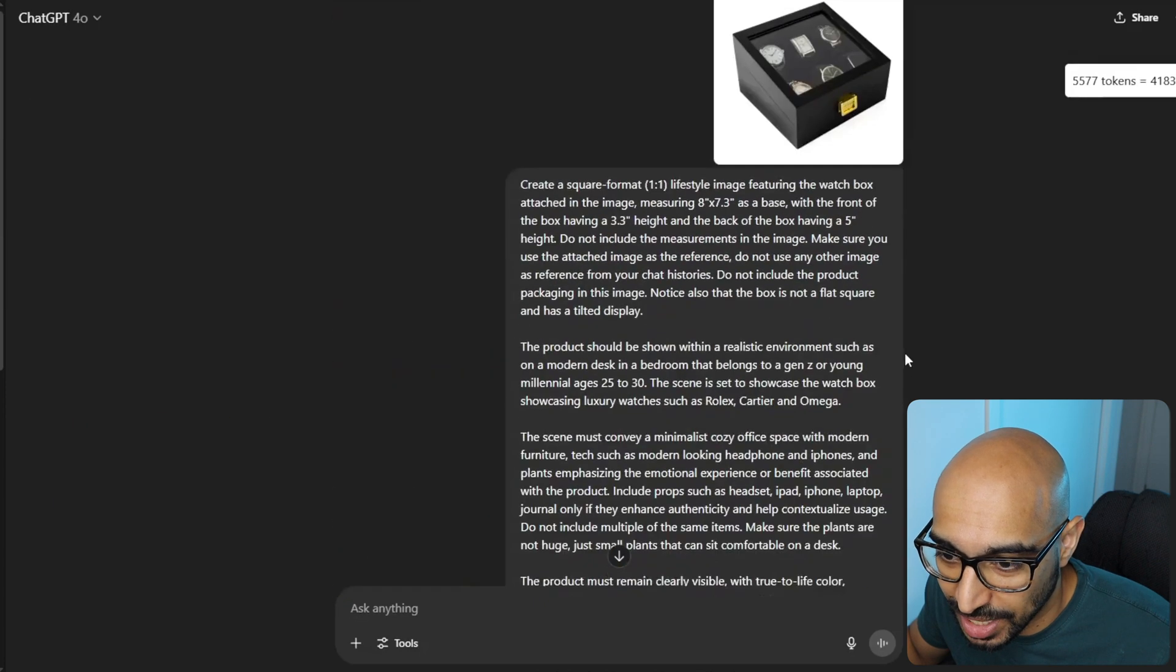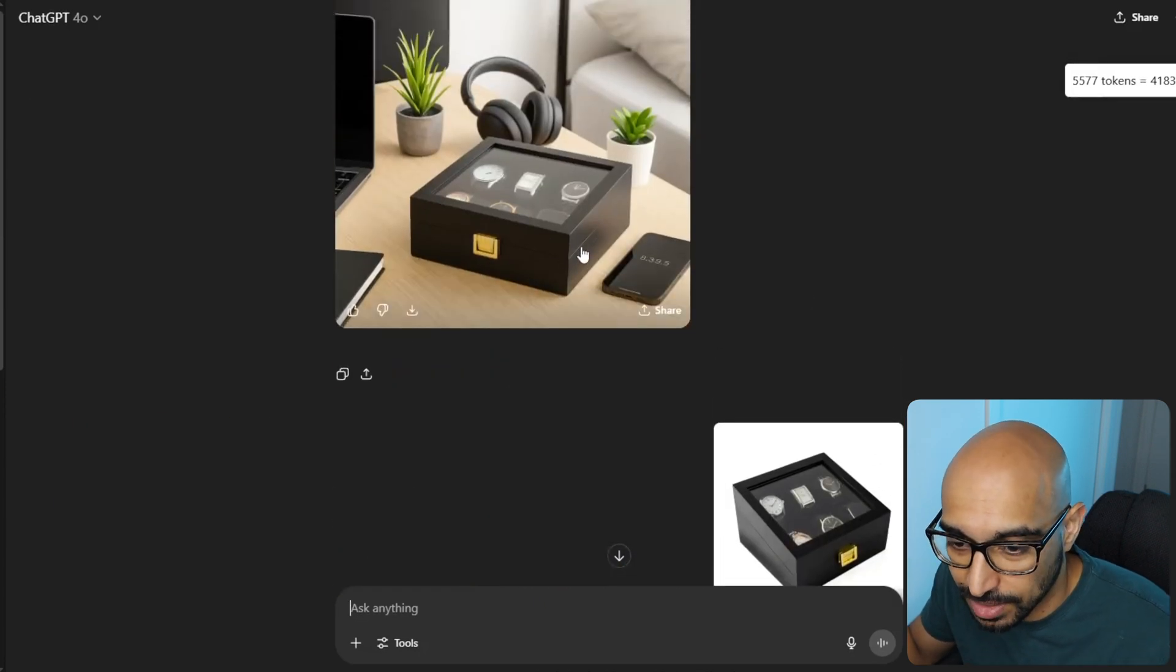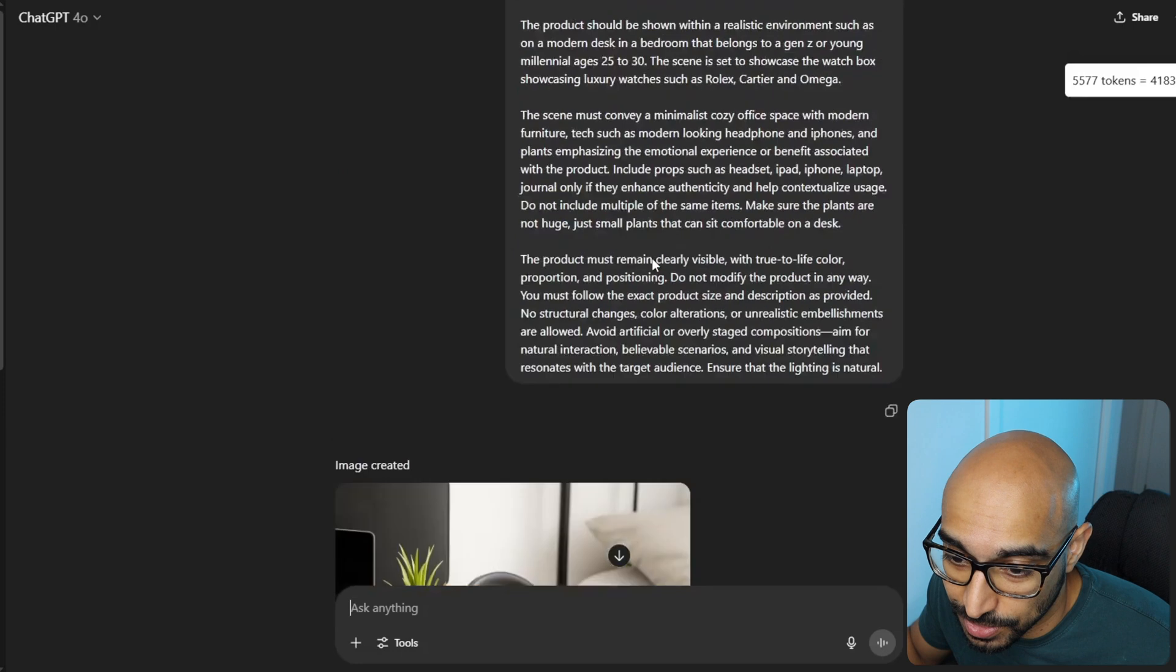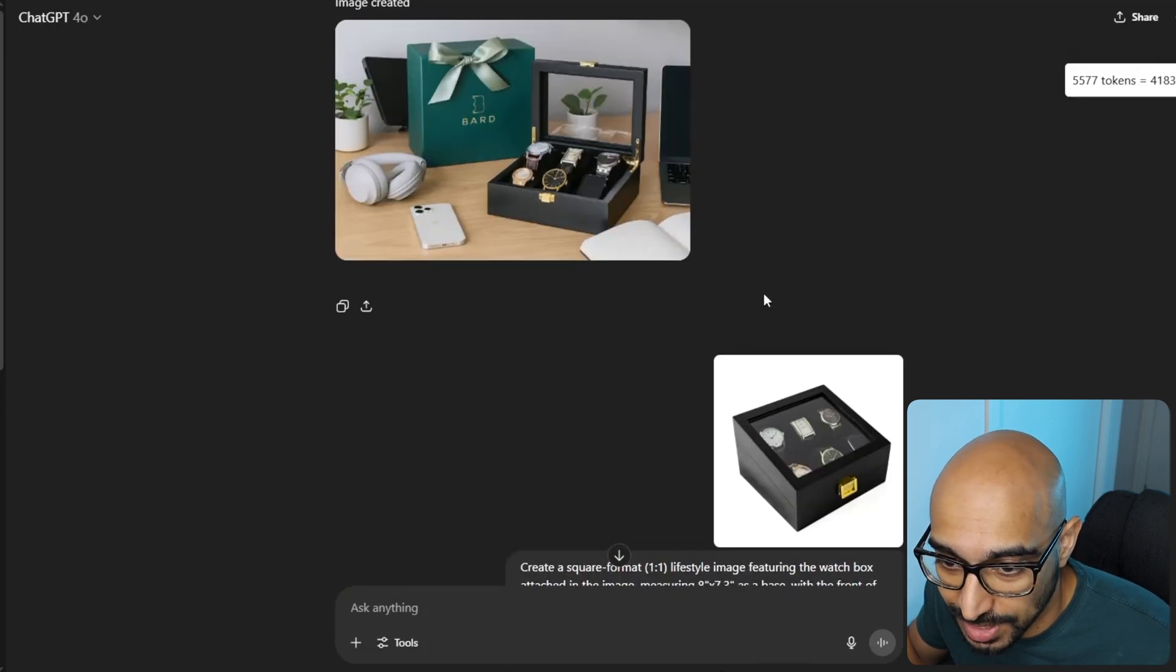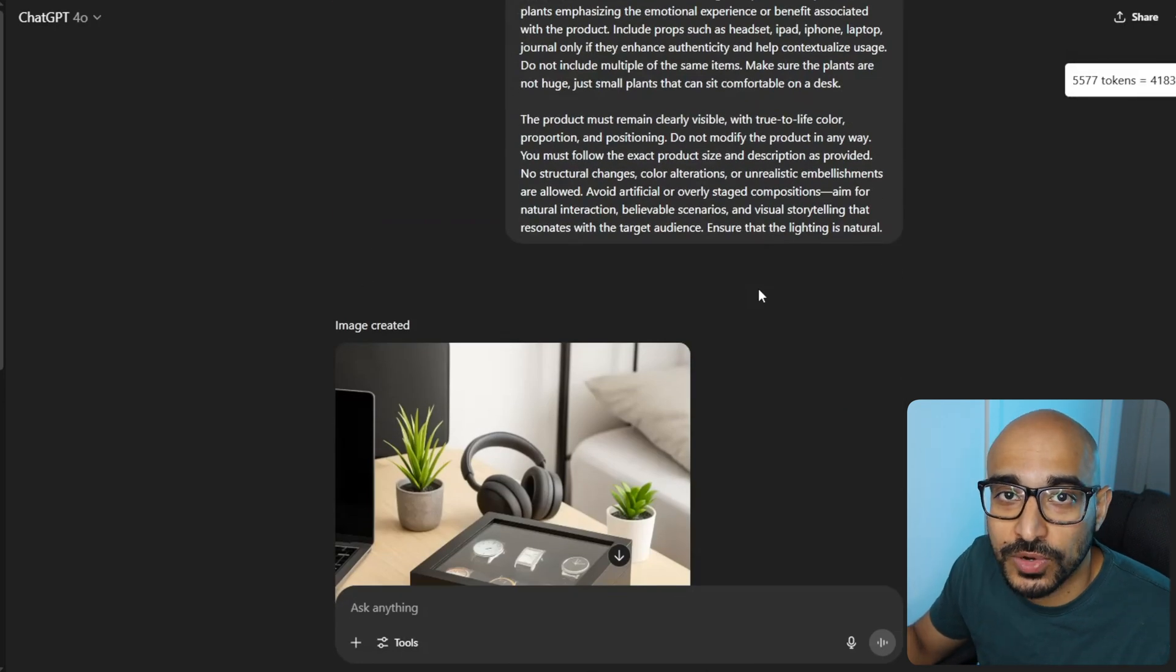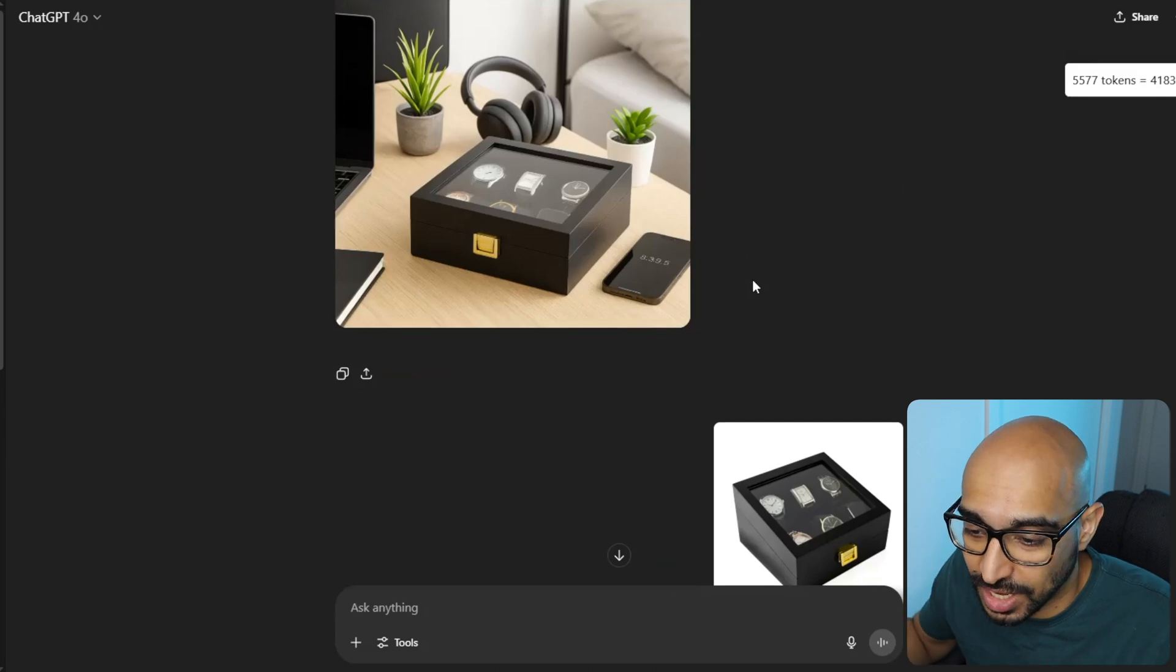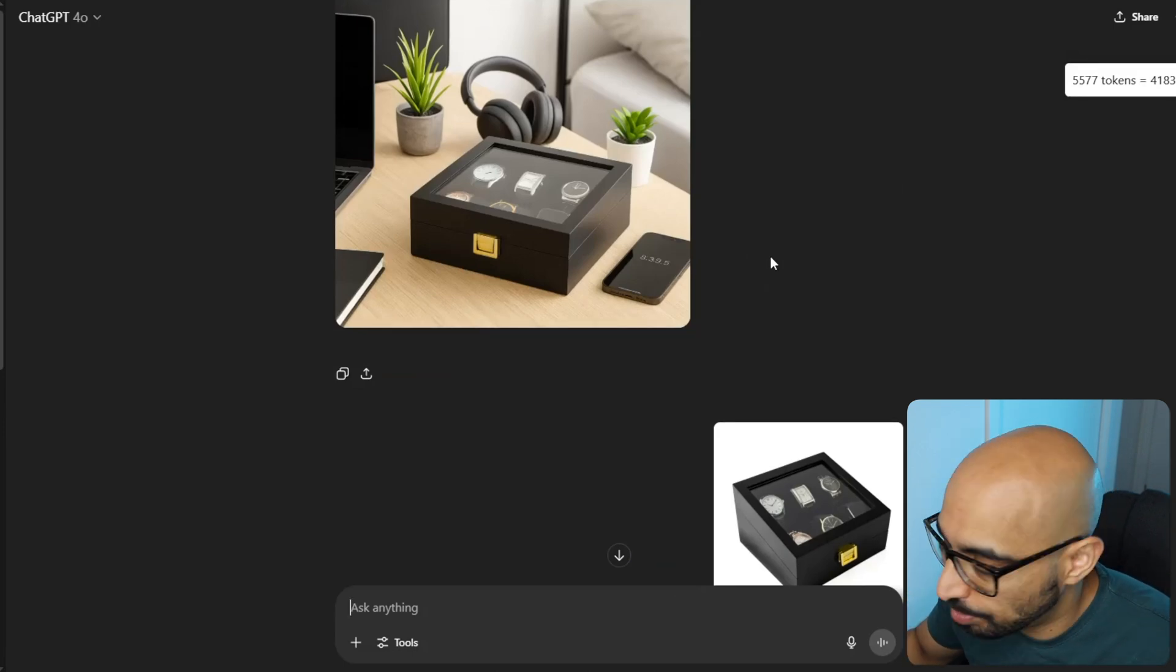Like, for example, it was having a hard time creating the box as a tilted display. It kept on making the flat box. Flat box looks great, too, if it was its own product, but that is not what I'm selling. So you do need to recreate the images every single time, every time you get a false output.